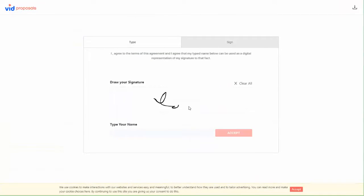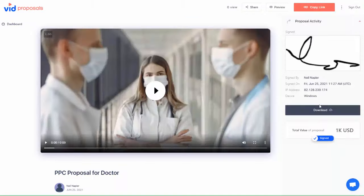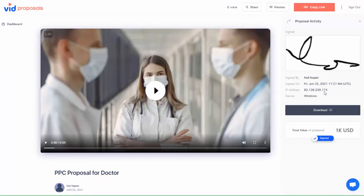Once they do you get a confirmation, but not just an email confirmation. VidProposals locks in the contract so neither you nor your client can make any further changes. They can also download this contract and so can you.